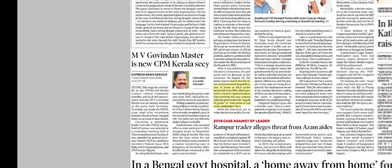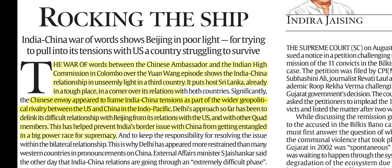Next, 'Rocking the Ship' was discussed in detail in the Sunday newspaper. The Chinese Ambassador to Sri Lanka stated that Sri Lanka's northern neighbor — referring to India — has committed aggression against Sri Lanka 17 times.